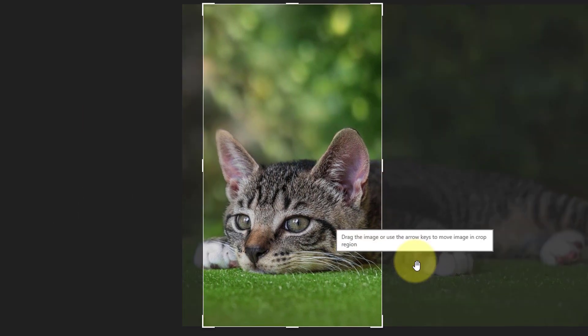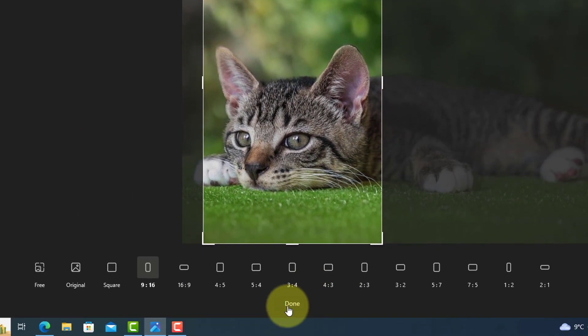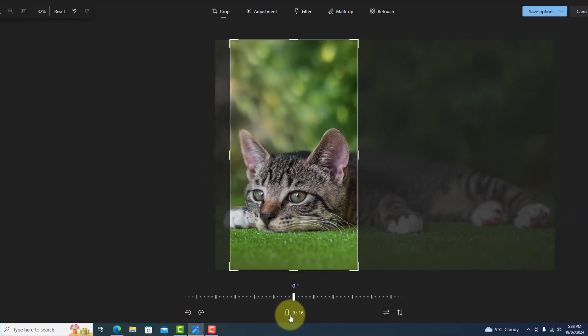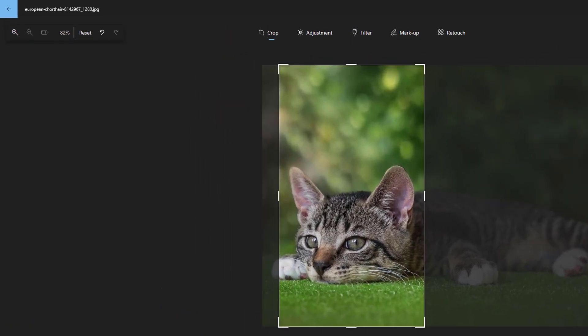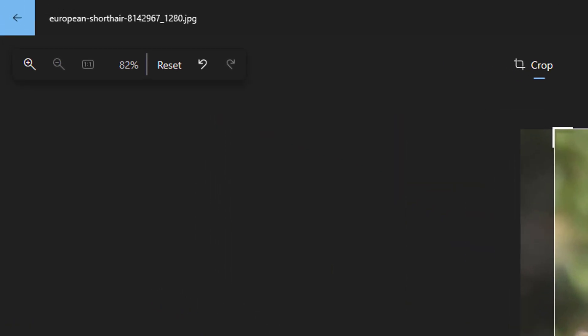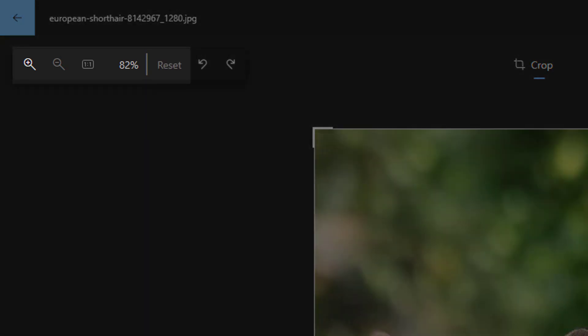Press Done when finished. If you have a scroll wheel on your mouse, you can use that to zoom in and out or use the zoom controls at the top left.